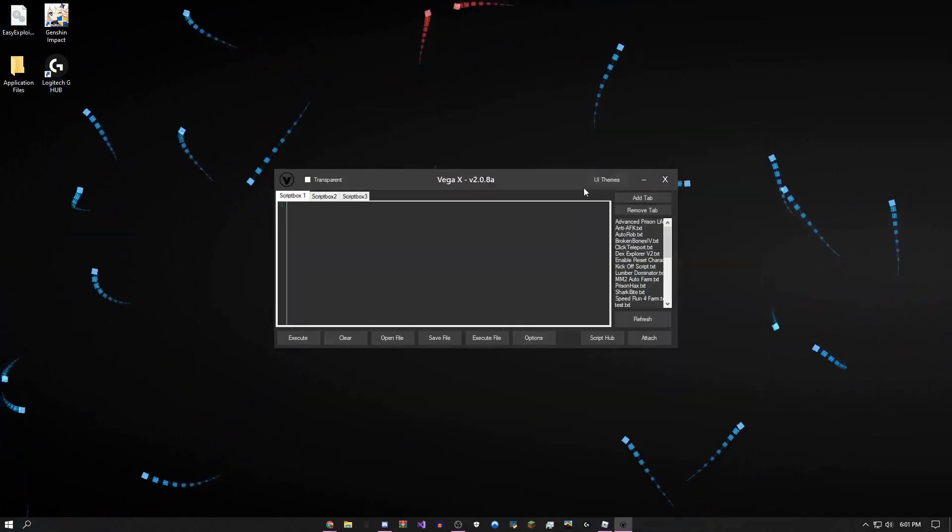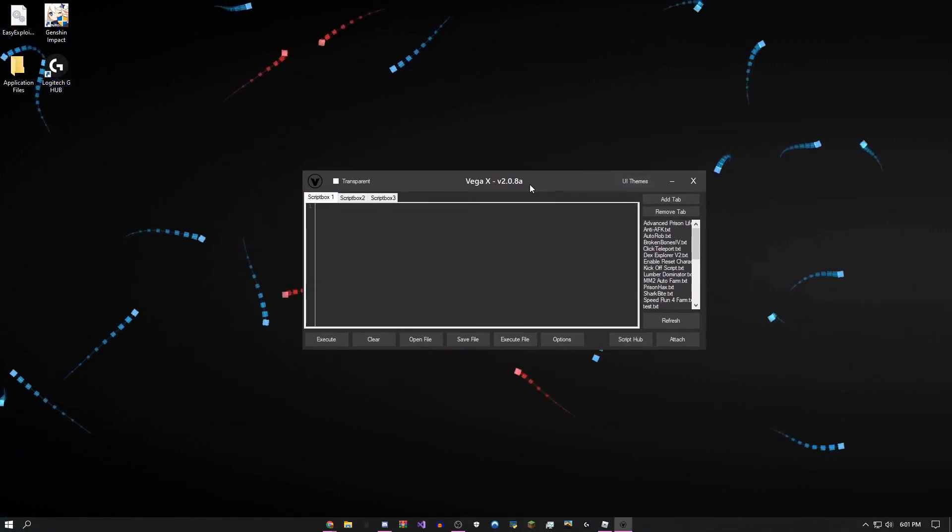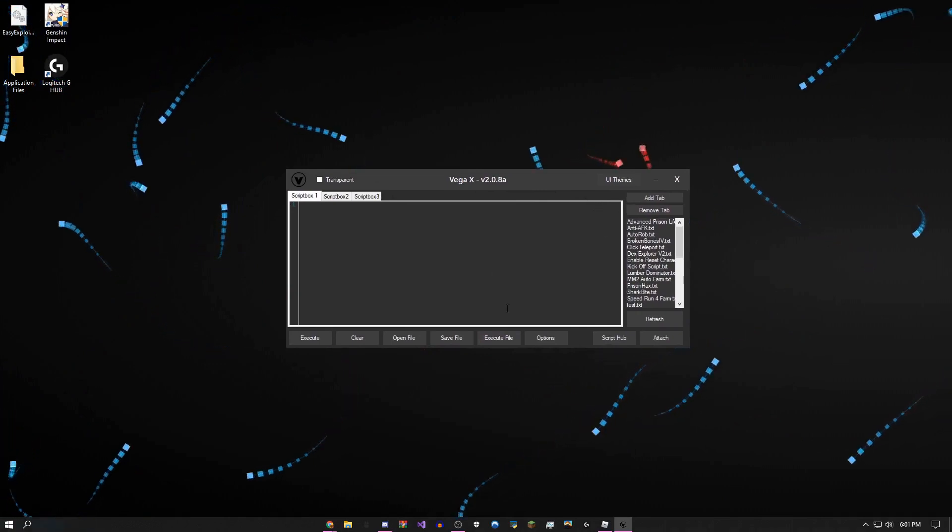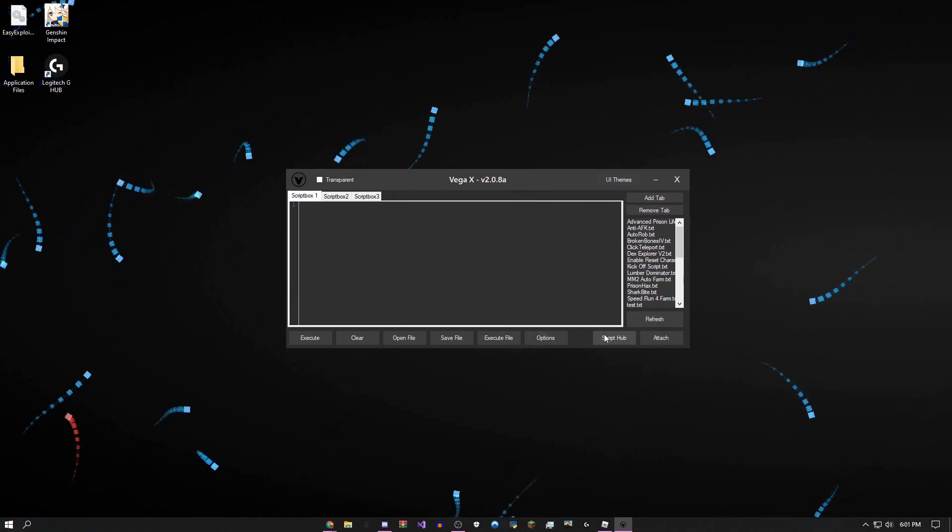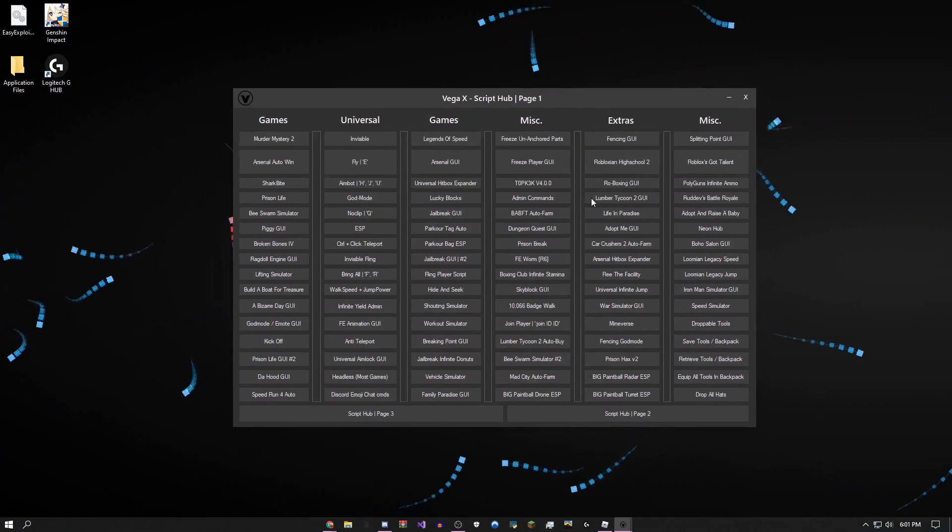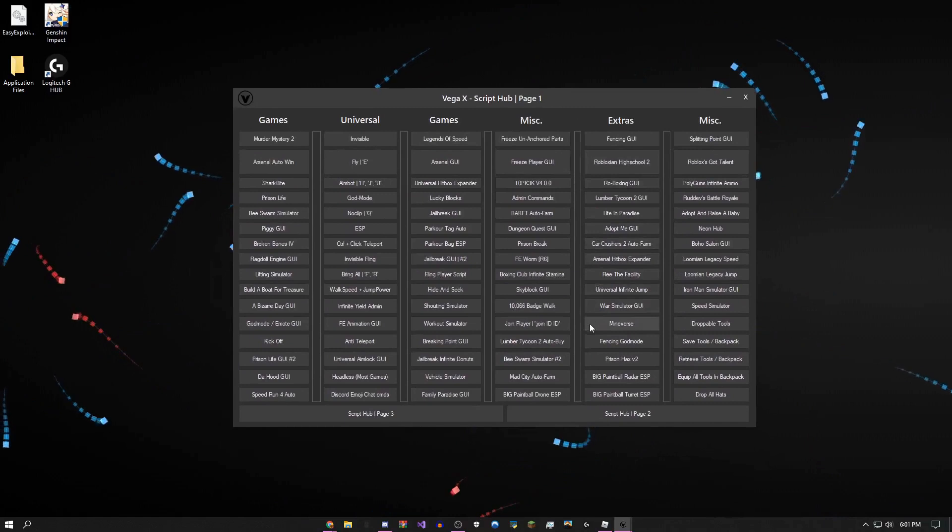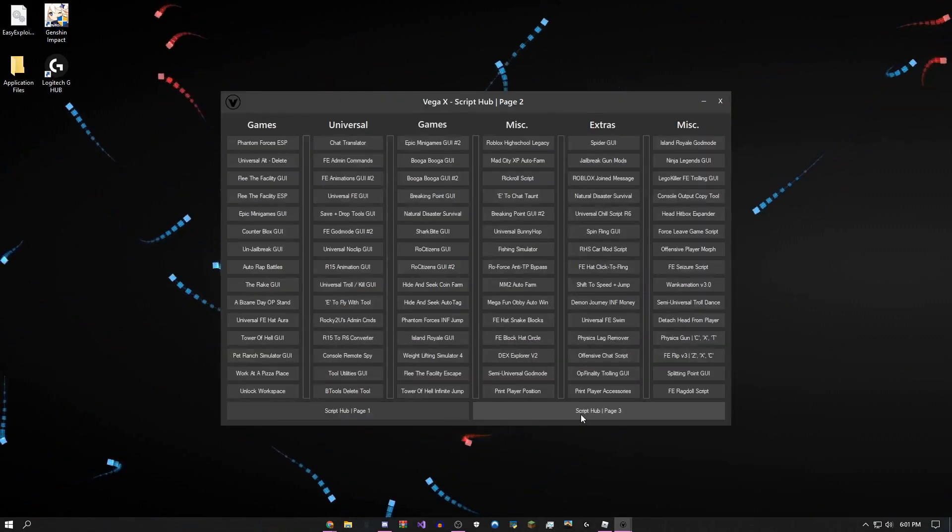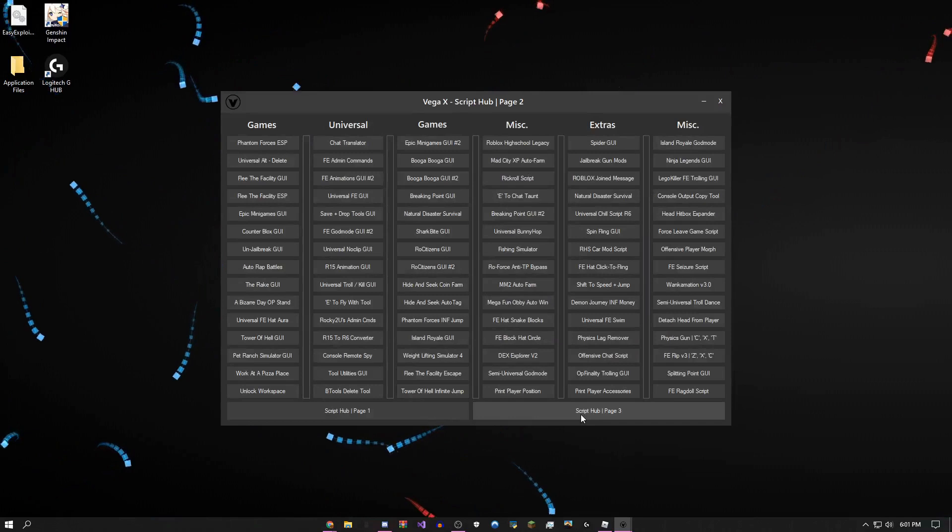The first thing is this huge script hub. I'm adding more scripts to this whenever I can, but Pastebin has been taking some of them down. But right now there's over 400 scripts in here, counting the script hubs.